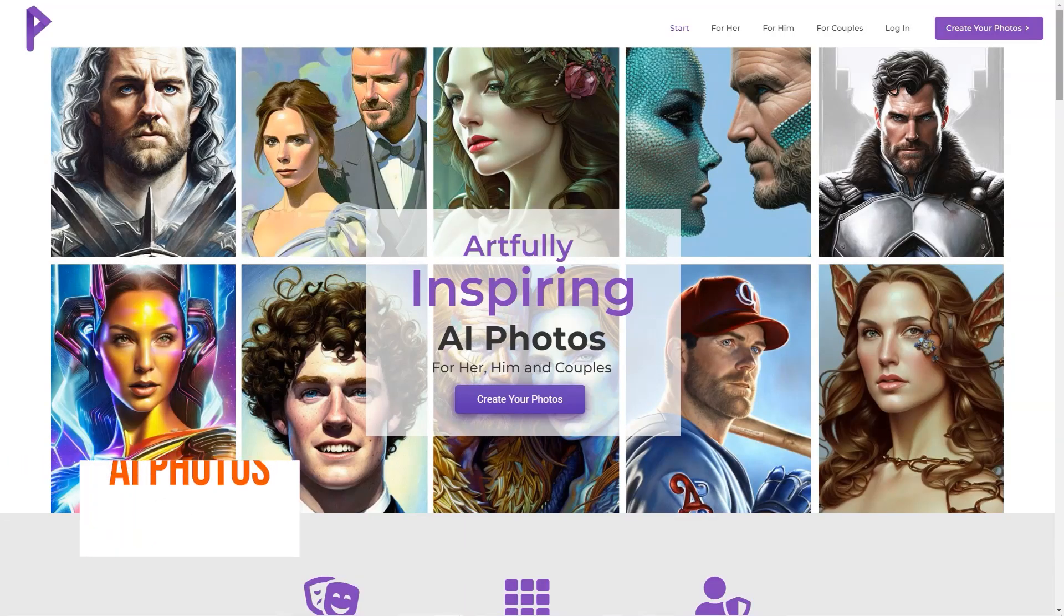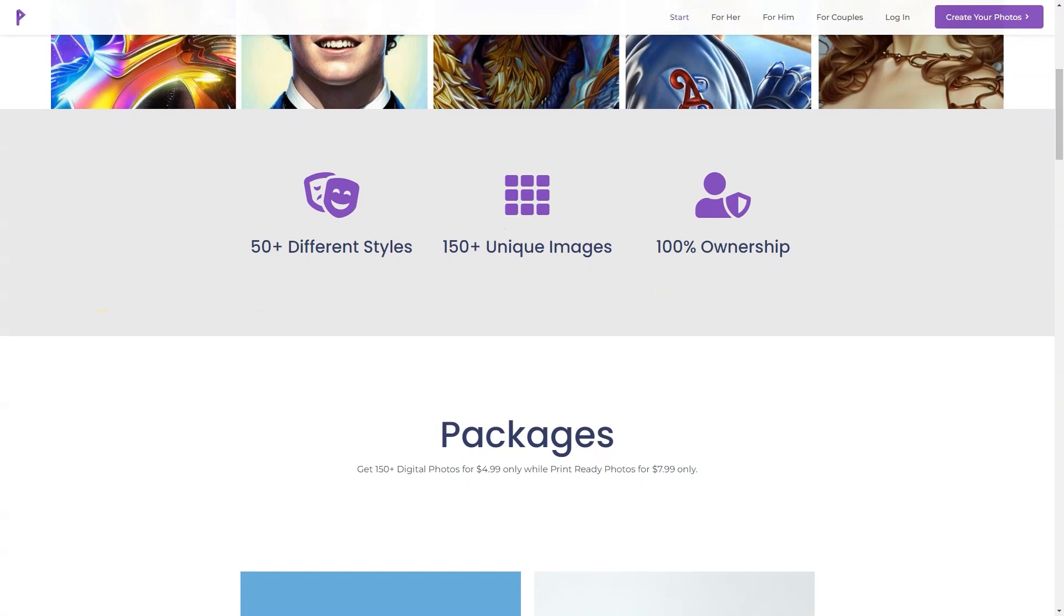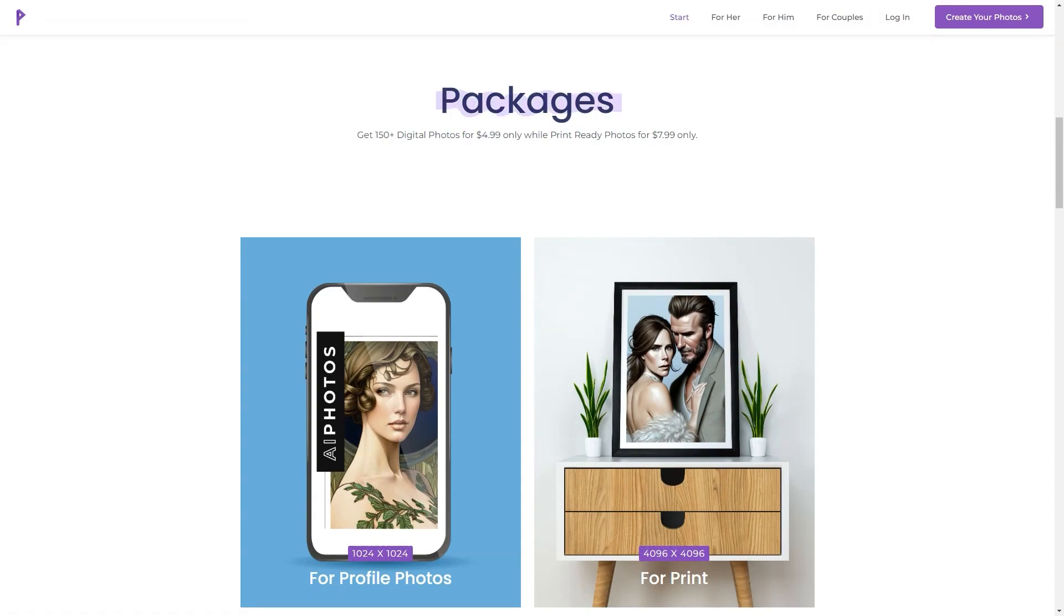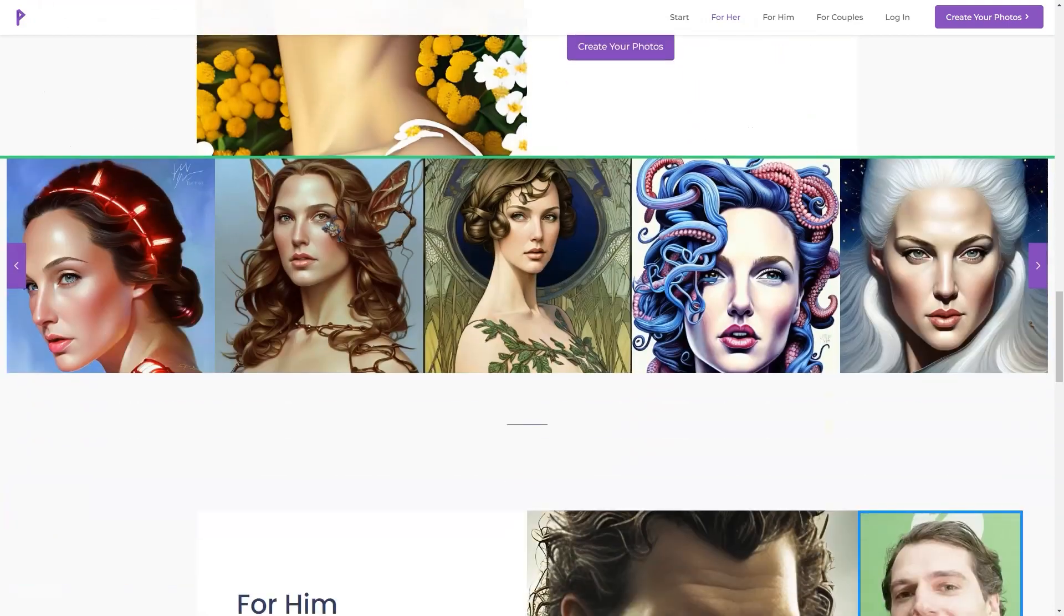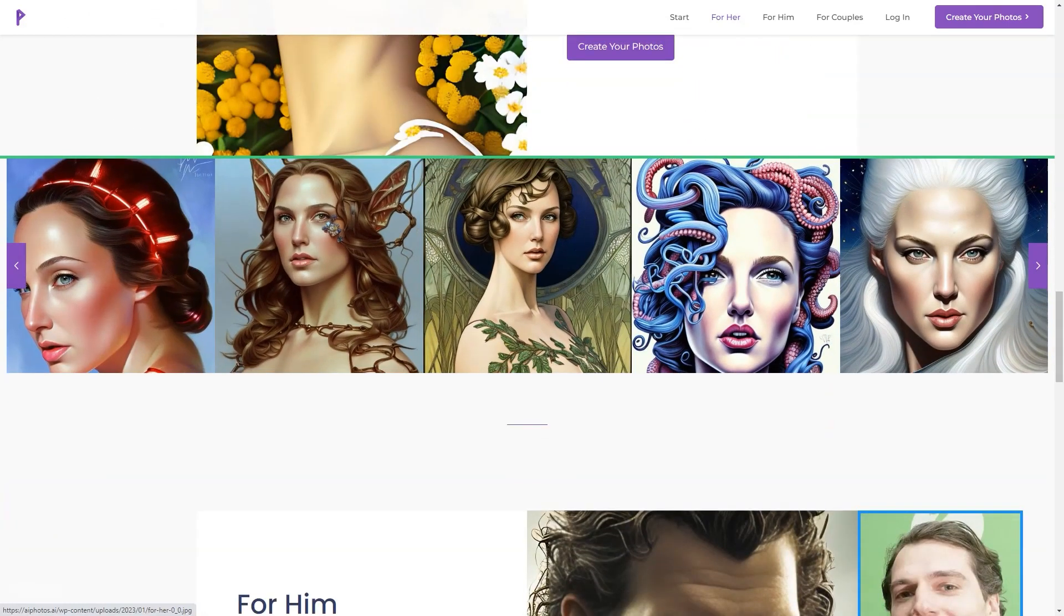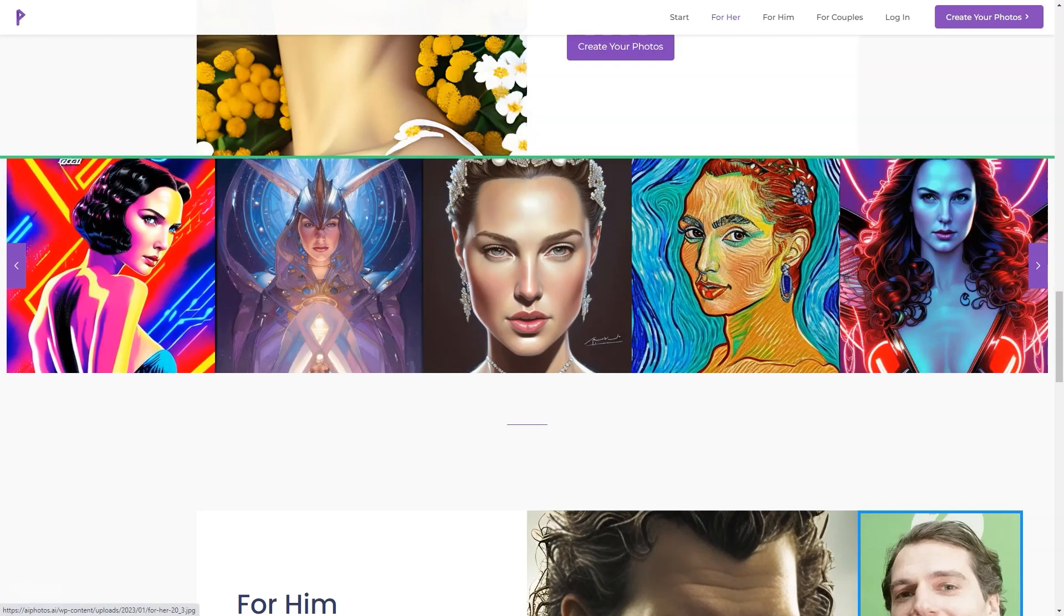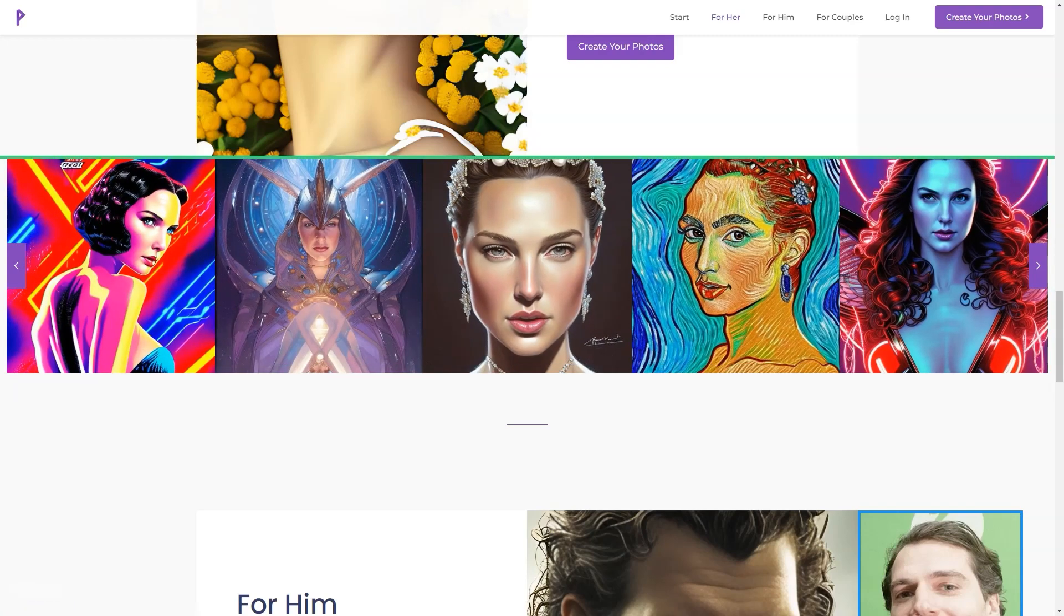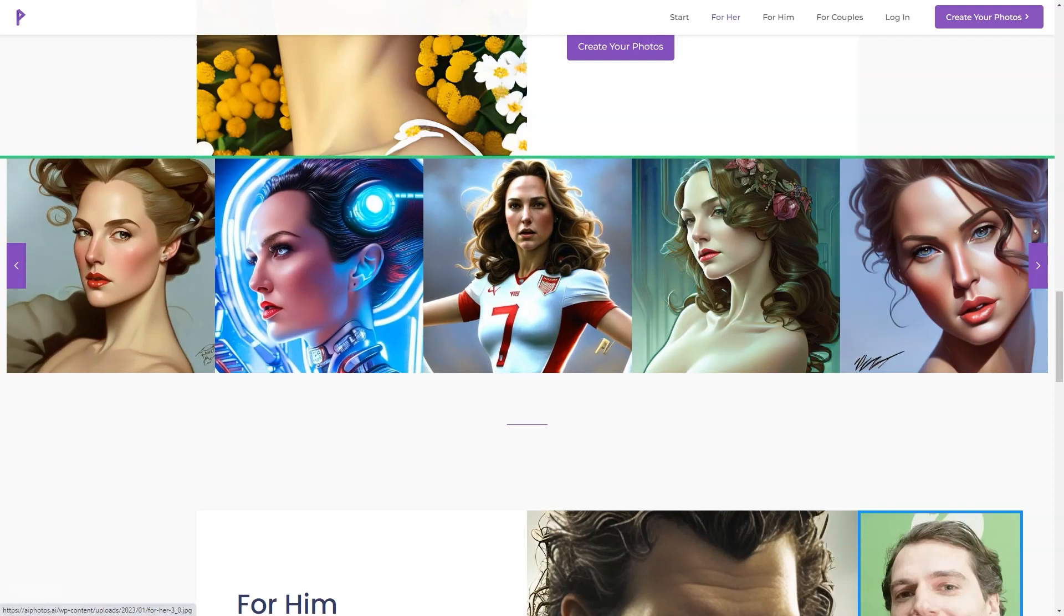Have you heard of AI Photos? It's a fantastic company that uses artificial intelligence to create artfully inspiring photos. They focus on couples, but individuals can also use their services. The best part is that clients appreciate the company's mission, customer support, and design. AI Photos aims to make every photo artfully inspiring, and they do just that. For only $4.99, you can access over 150 digital images. And if you want a print-ready photo, they offer it for $7.99. There are over 50 styles for men, women, and couples.